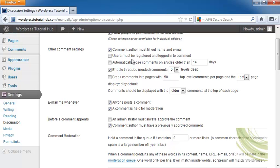Users must be registered and logged in to comment. Automatically close comments if an article is older than 14 days. Enable nested comments five levels deep, meaning someone can make a comment, and then someone can respond directly to them and so on down to five levels deep.